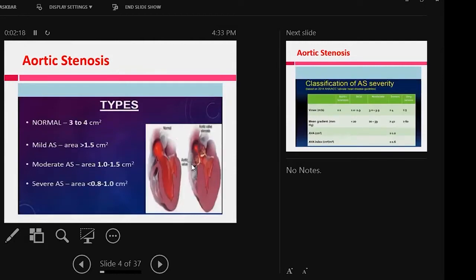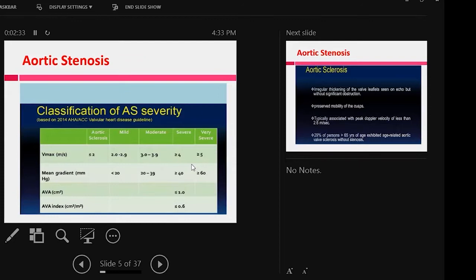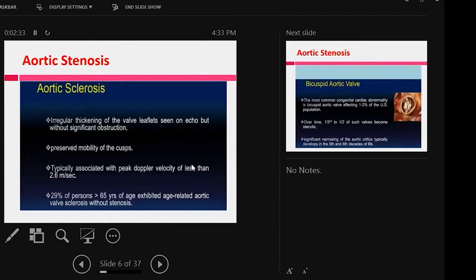Aortic stenosis is divided into three types: mild AS, moderate AS, and severe AS, according to the aortic valve area. These are the classification of severity of aortic stenosis according to the gradient and velocity.